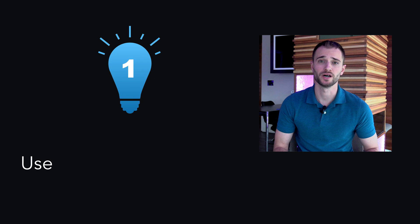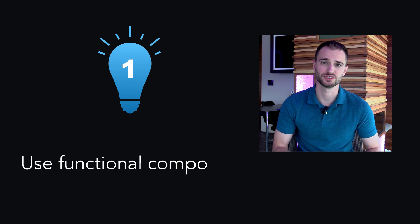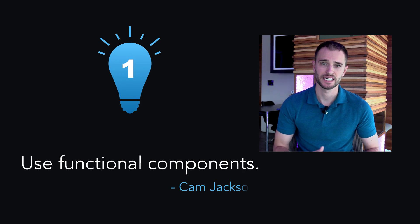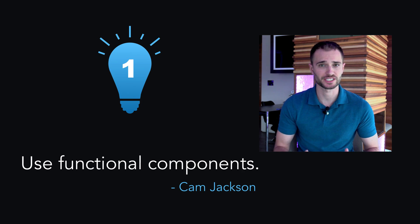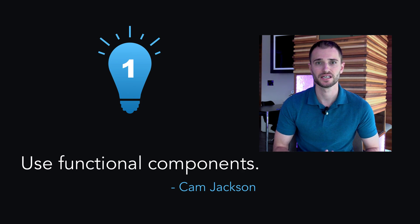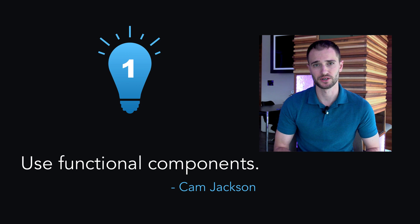Tip one, use functional components. If you don't need internal state or lifecycle methods, use a functional component instead.